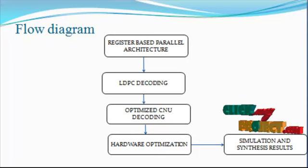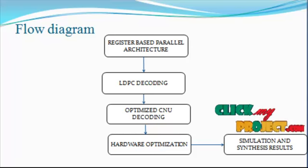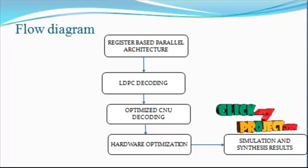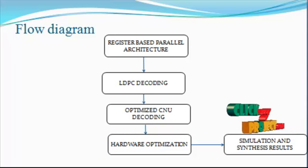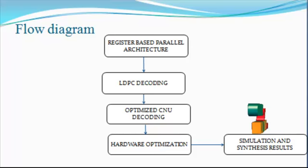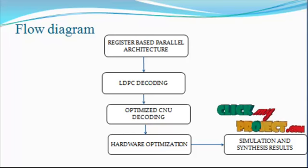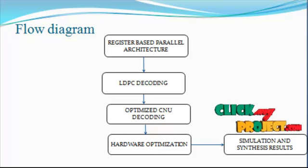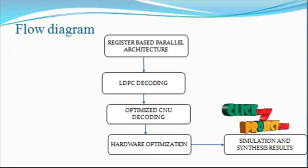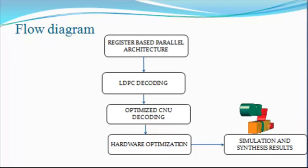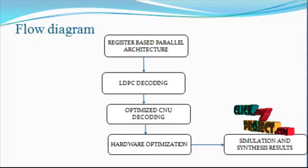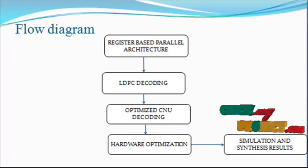The trade-off between hardware cost and throughput is achieved by the register-based parallel architecture. The temporary results are stored in registers rather than memories, and multiplexers control the interconnecting wires.